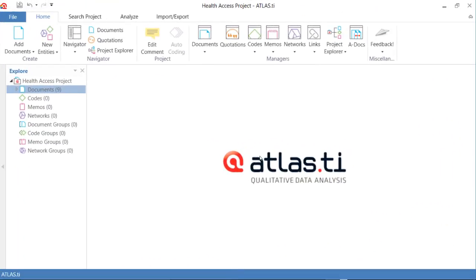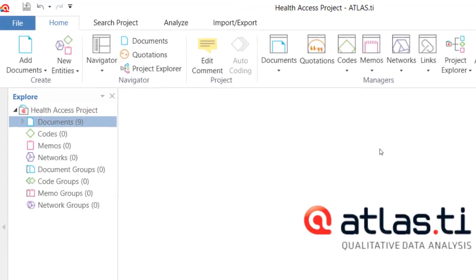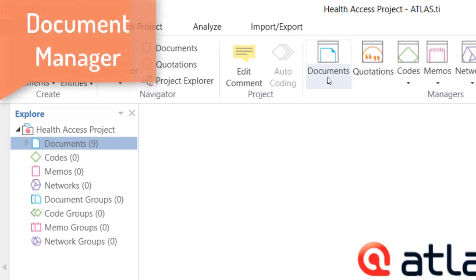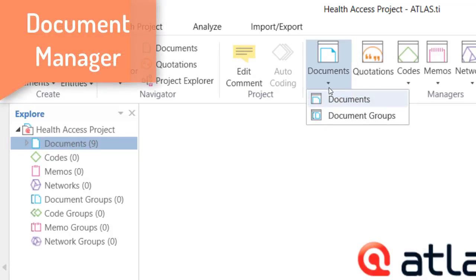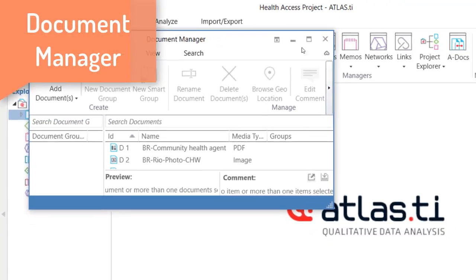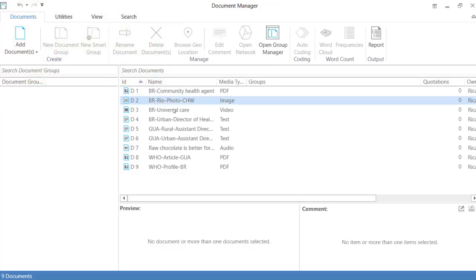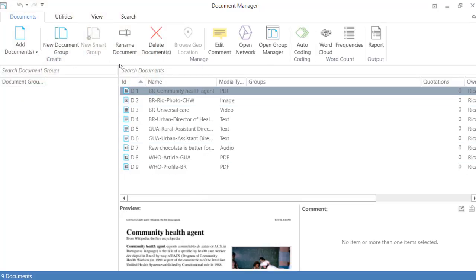After you have added the document to the project, the next step is that you take a few minutes to say something about the nature of each one of the documents that you are going to analyze. You will open the Document Manager. This is a window where you are going to see the list of your documents.